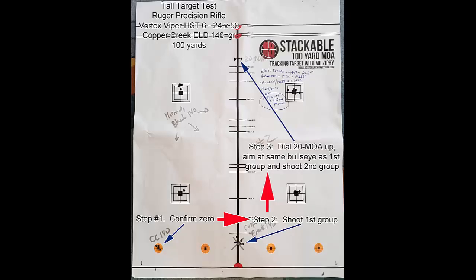Here's the second target where I dialed up 20 MOA from the first group. Here you can see I've outlined the steps. The first step is to confirm your zero. Second step is to shoot your first group at the bottom. Then dial 20 MOA up. Even more is better, but I realized that I would run out of paper, so I just kept it at 20 MOA. And then shoot your second group.